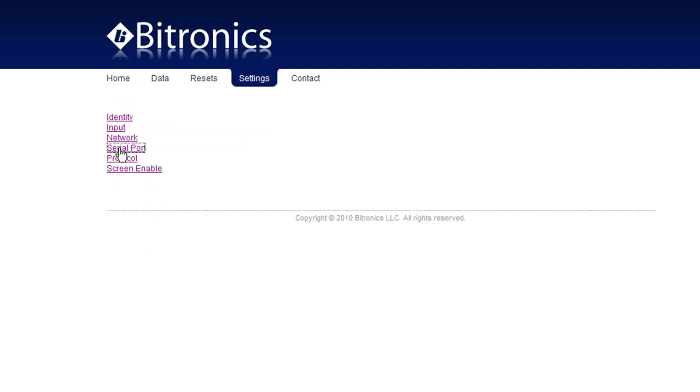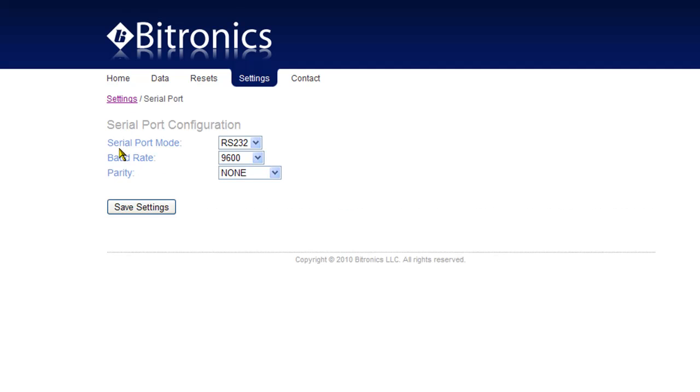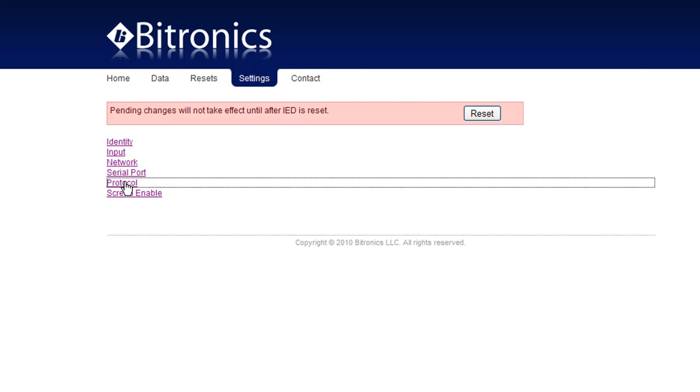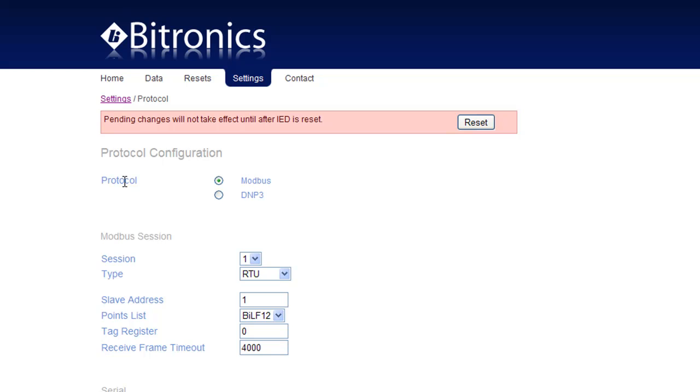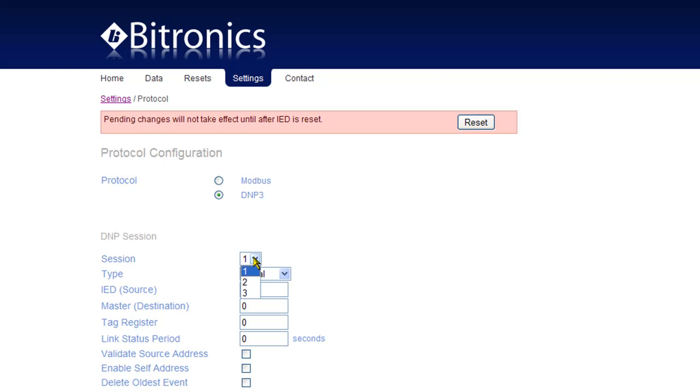Most conventional SCADA systems require a serial interface. Here's where the physical port configuration can be done. The M650 supports either Modbus or DNP and will service up to three completely independent sessions.